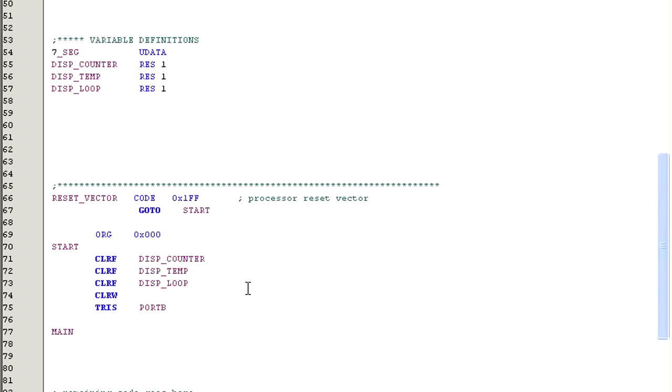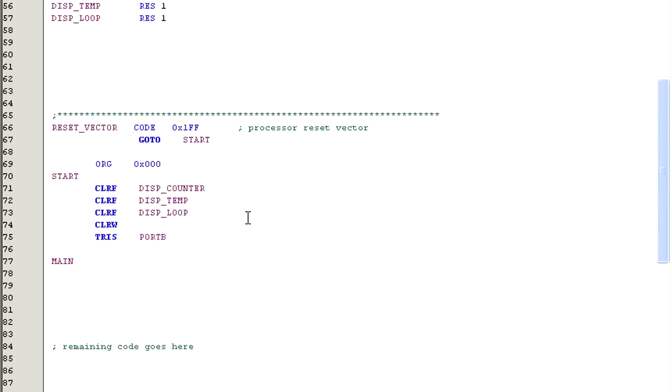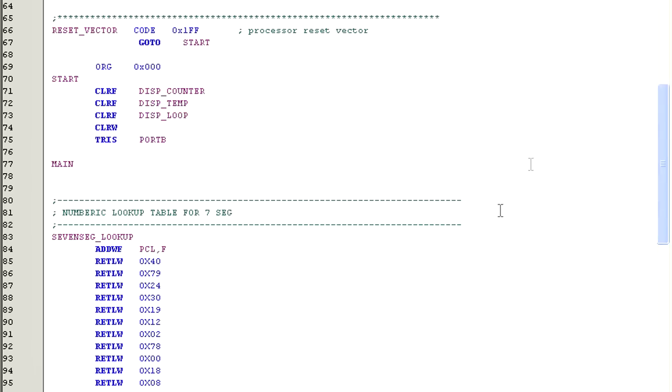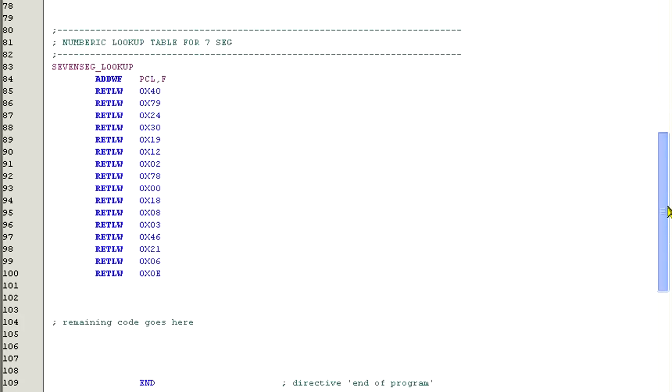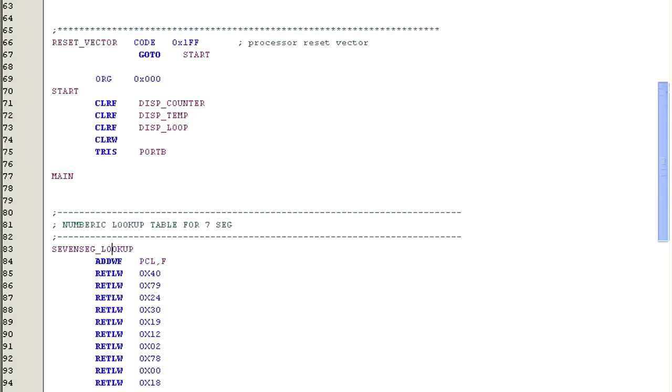Now I'm going to insert a subroutine I built for this type of display. This routine's name is 7seg underscore lookup. What this routine does is take a number that is passed to it, convert it to appropriate binary code needed to show that number on the 7-segment display, and then return that code to the routine that called 7seg lookup.